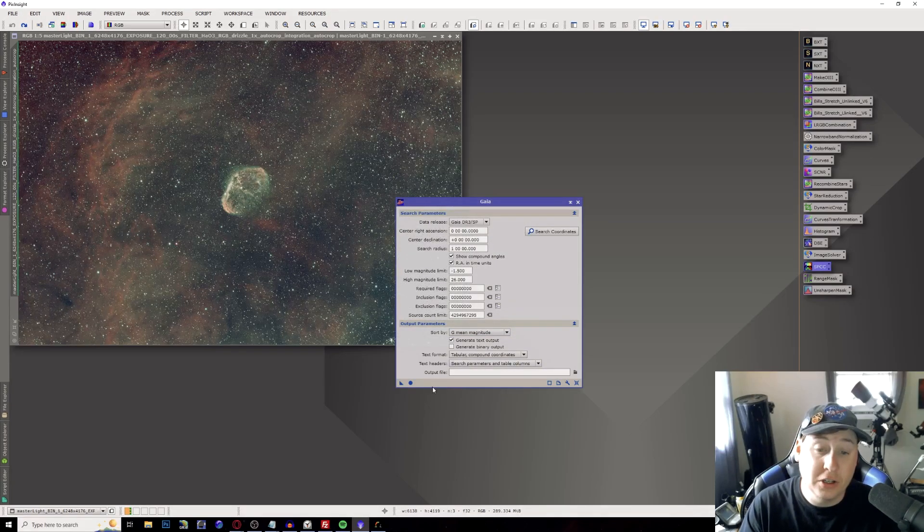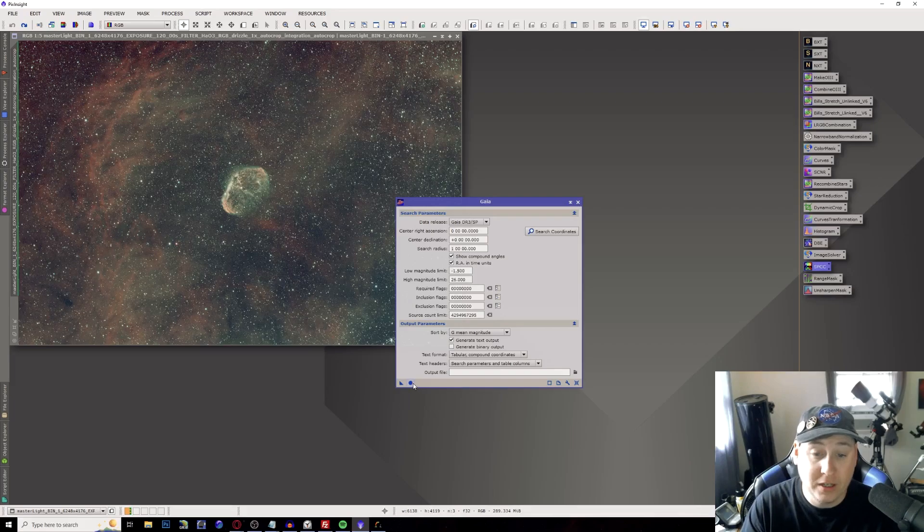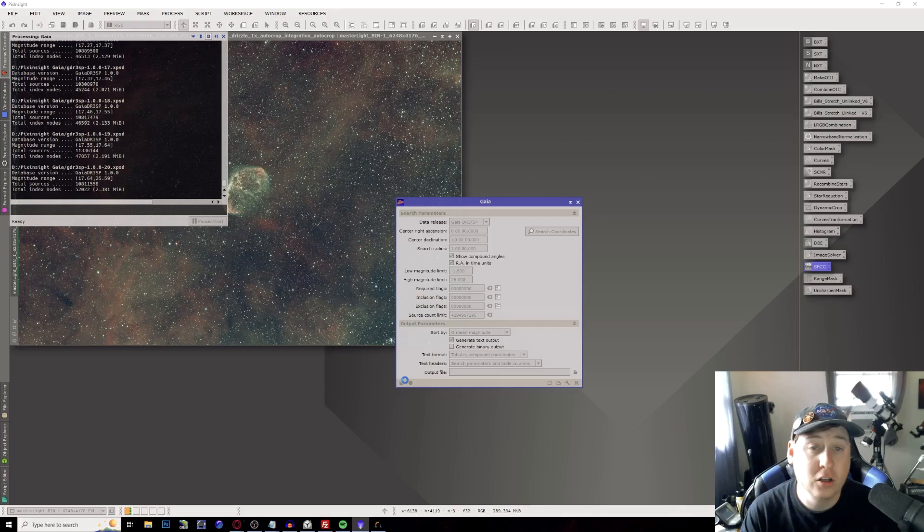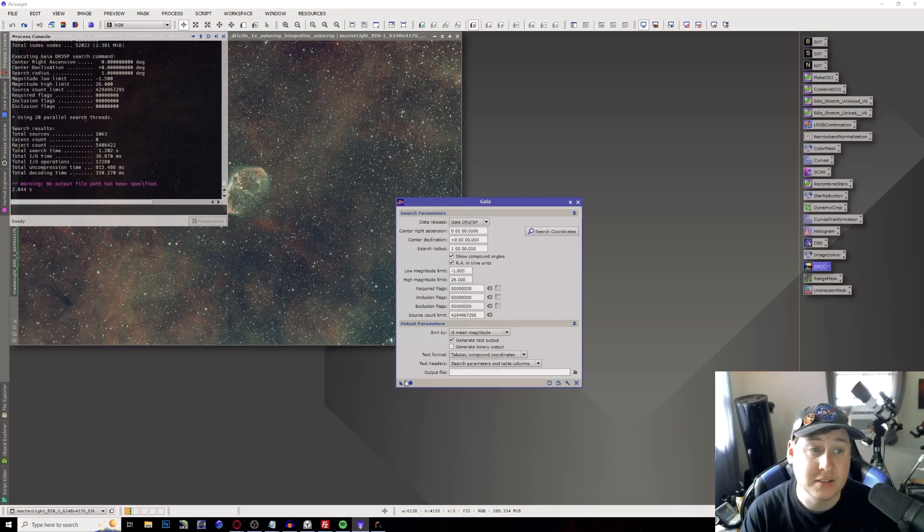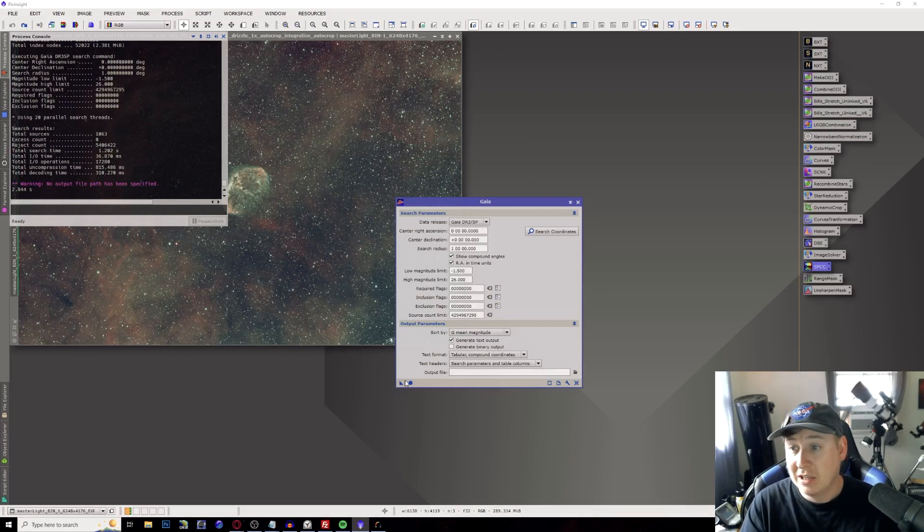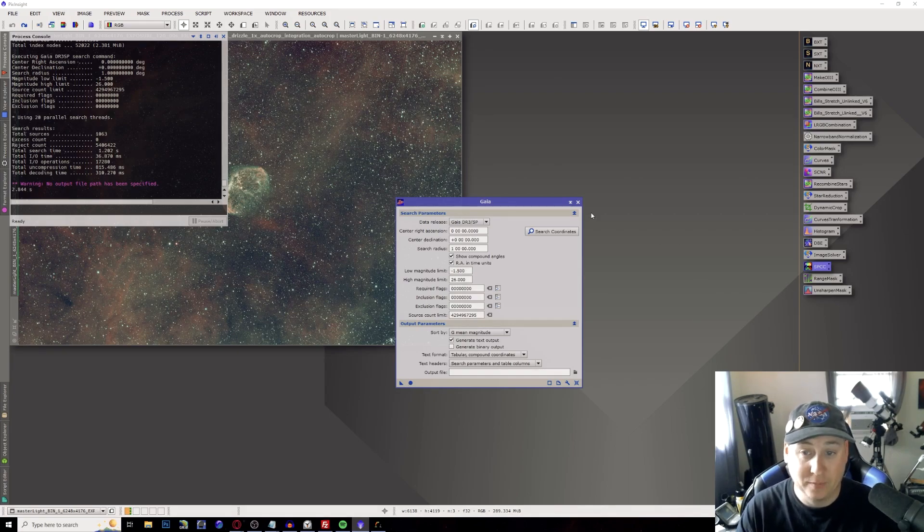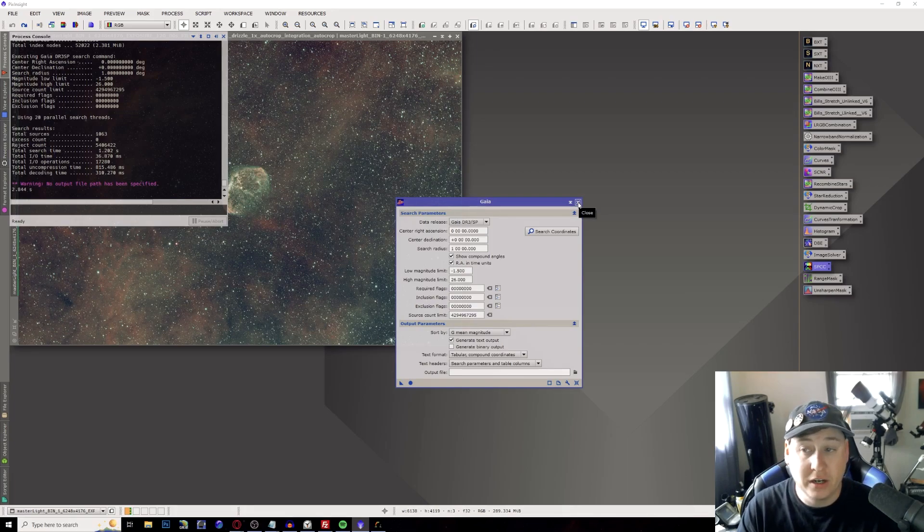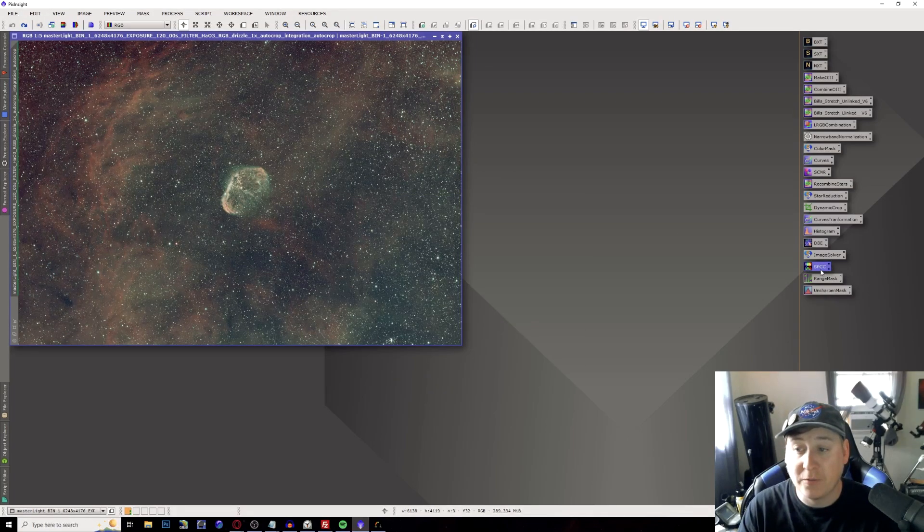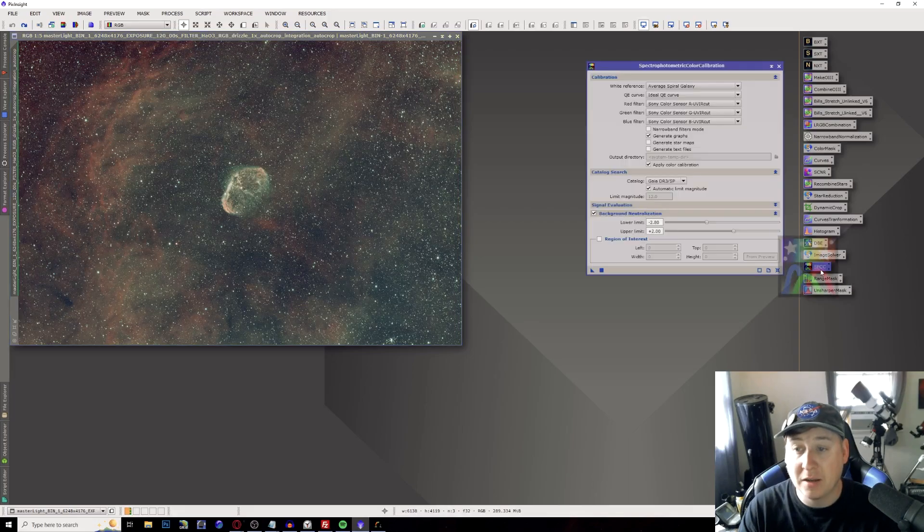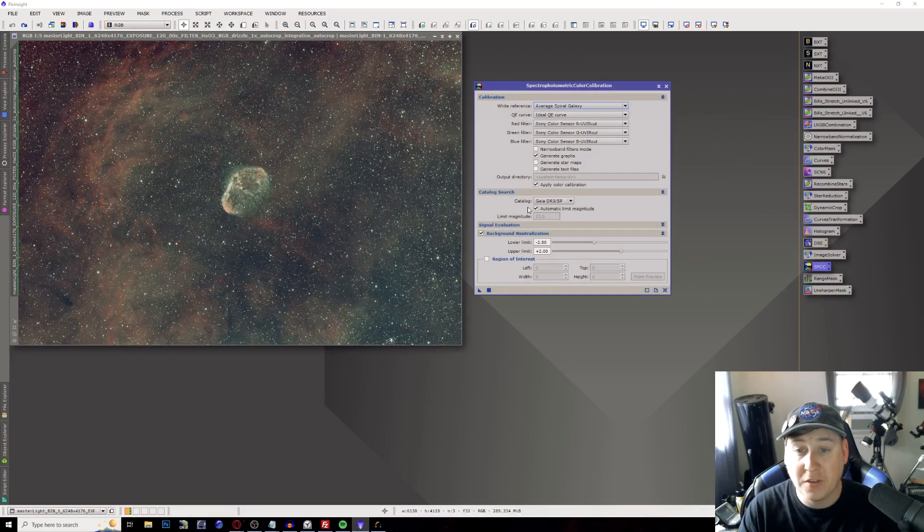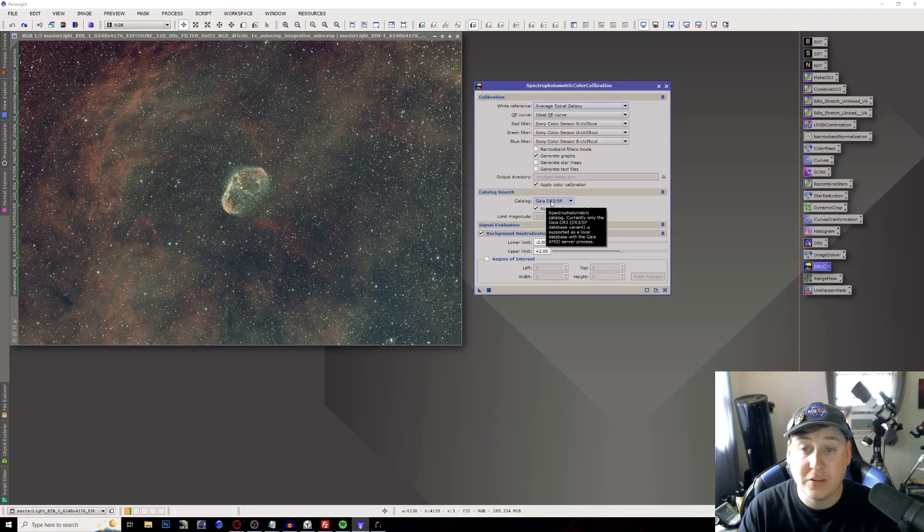Now what I like to do too to make sure that they are loading properly is hit this little circle icon. This is going to make sure that it loads it into your PixInsight so you don't have to worry about maybe not having it when you're trying to do color calibration. So right there we have everything loaded in.